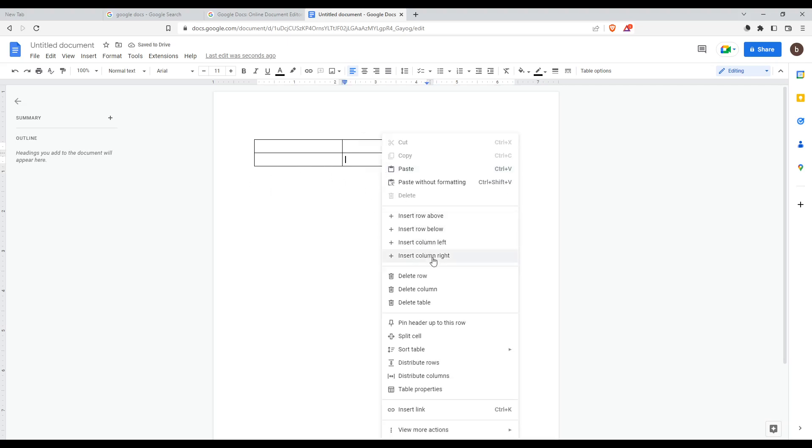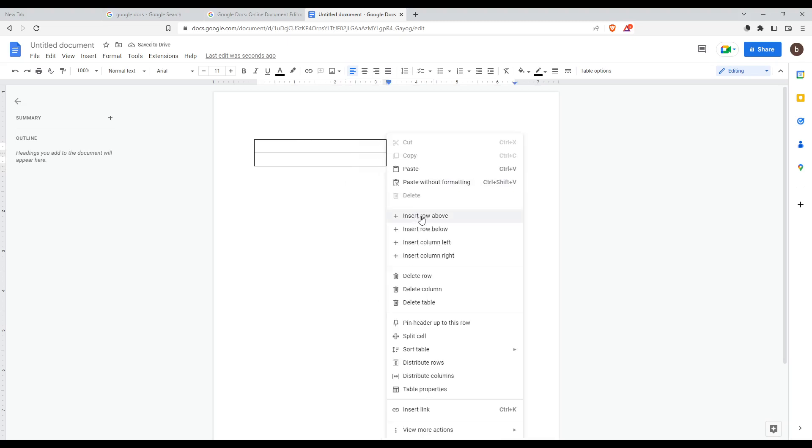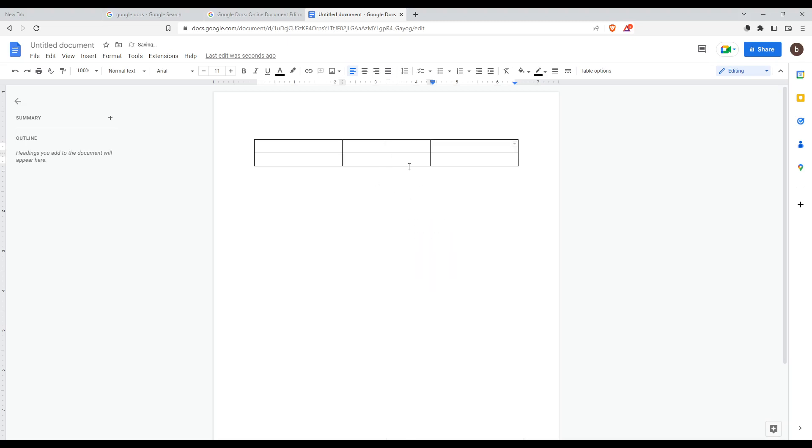You can even delete a column if you want. And you can even add or insert a row above or below, a column left or right, whatever you want.